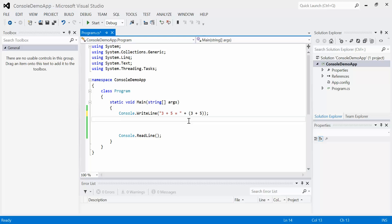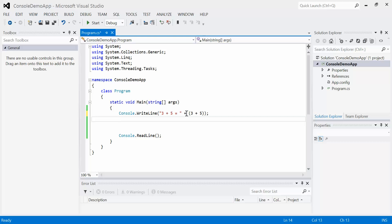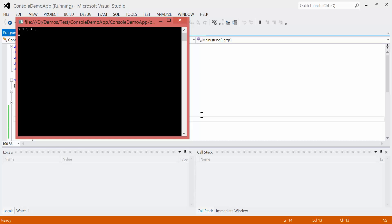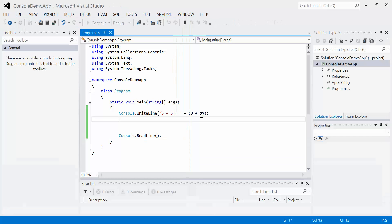So when we run this code, what we're going to get is the text 3 plus 5 equals, and then we're going to add to that the result of the expression 3 plus 5. So we should, in theory, get 3 plus 5 equals 8. And we do. Nicely formatted.